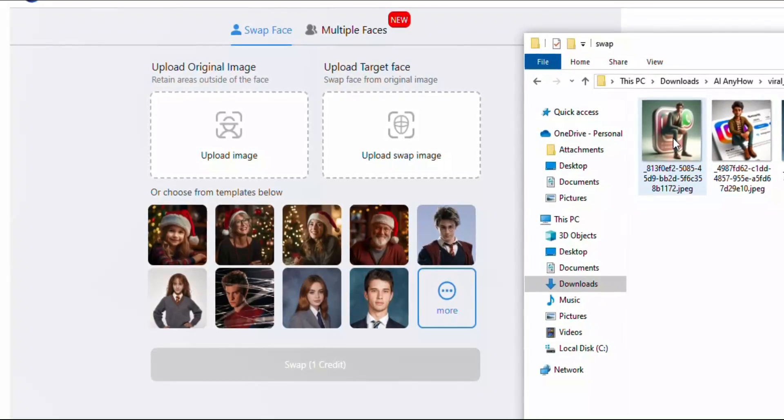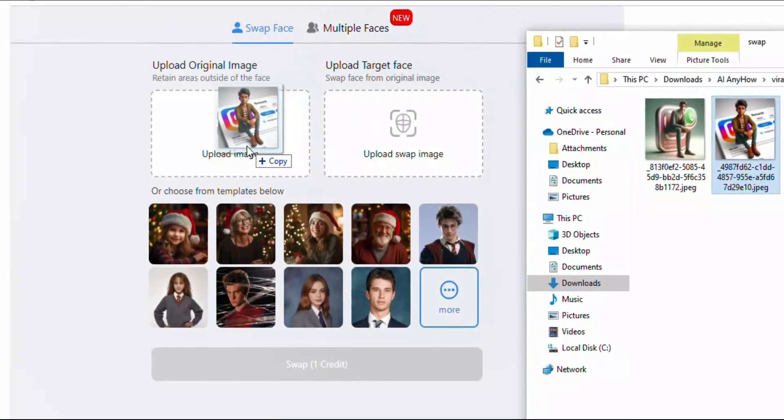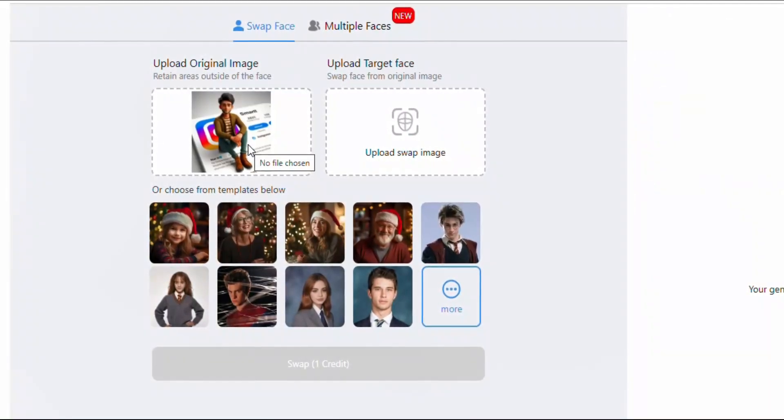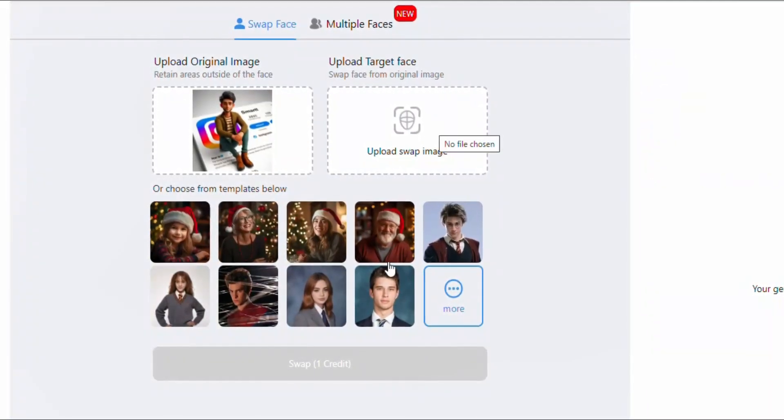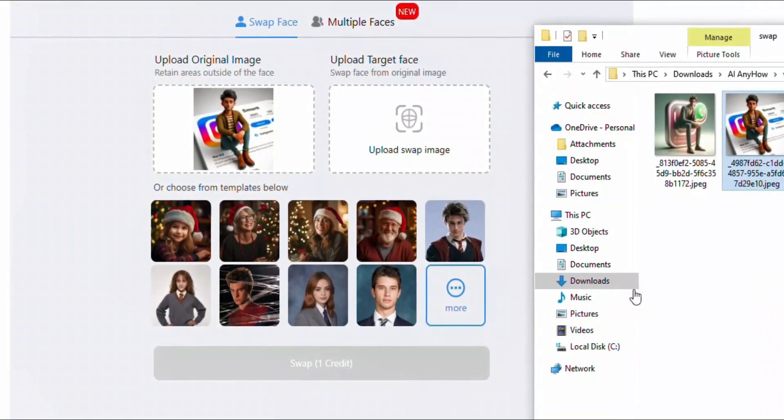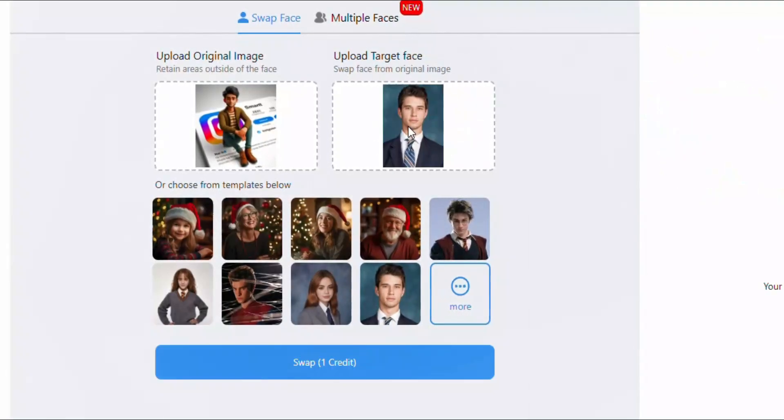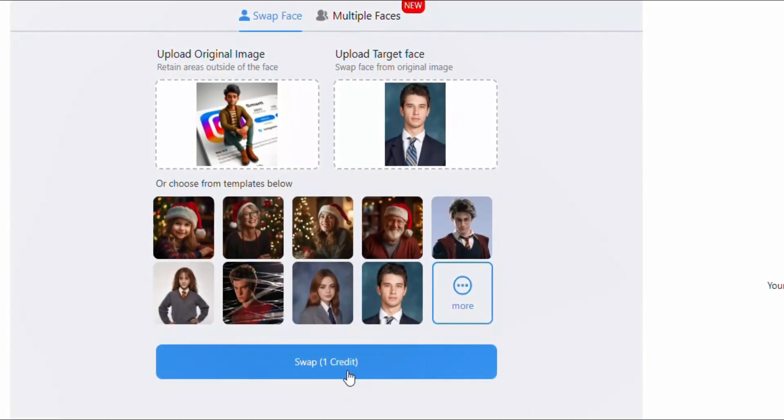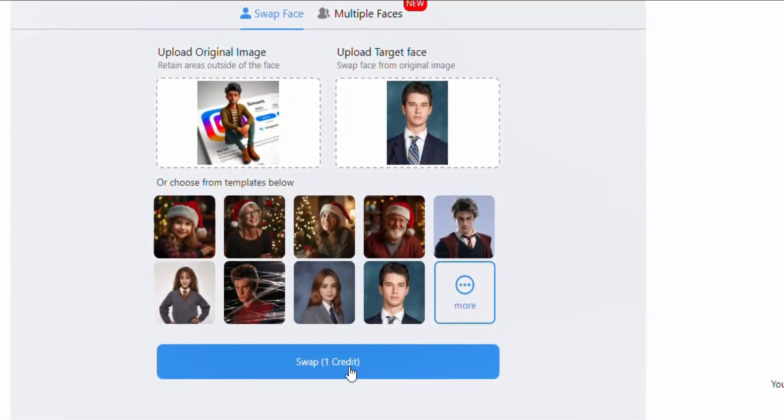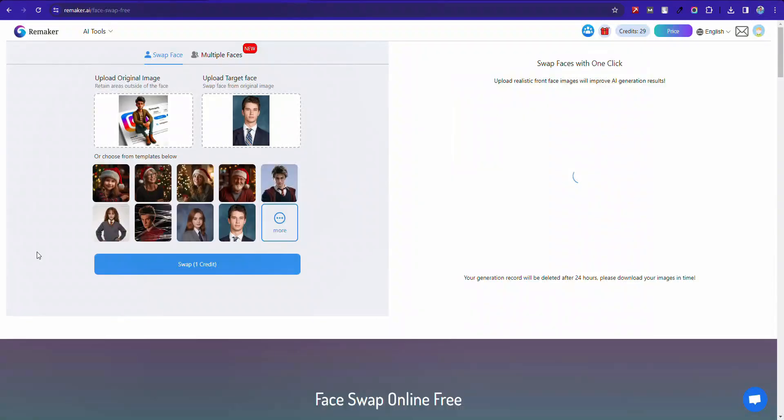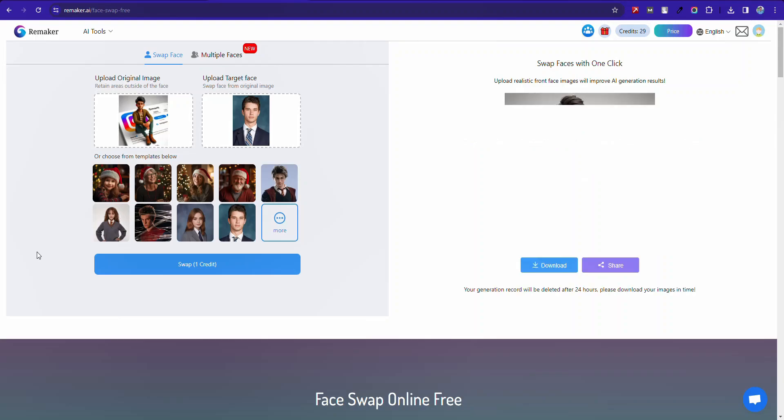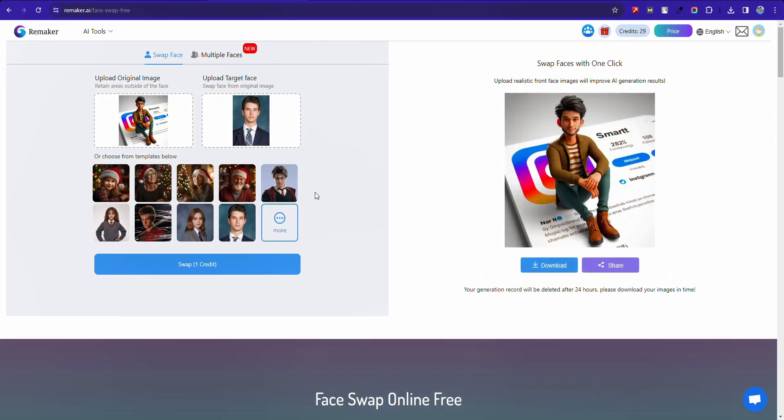Drag and drop here the generated image and here your image. And click swap. Alright, you can see the faces have replaced perfectly.